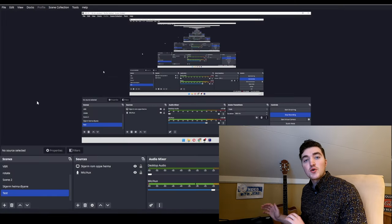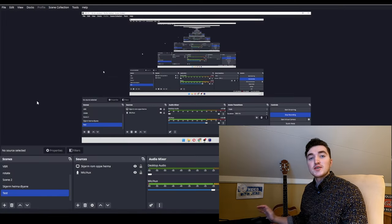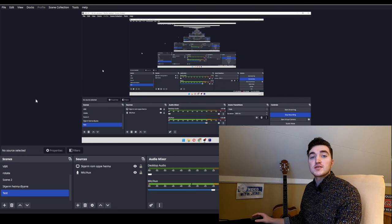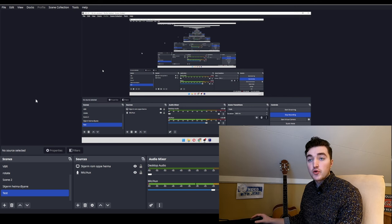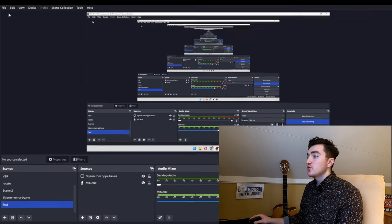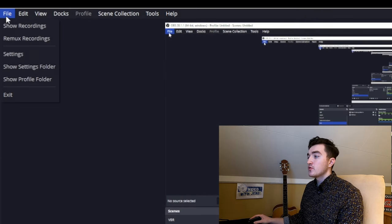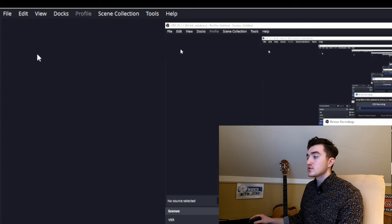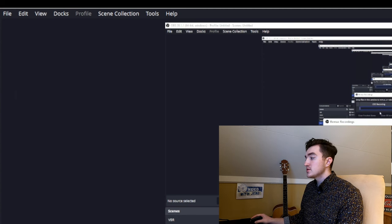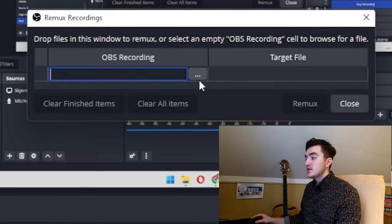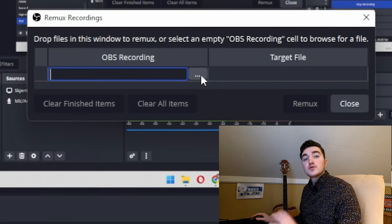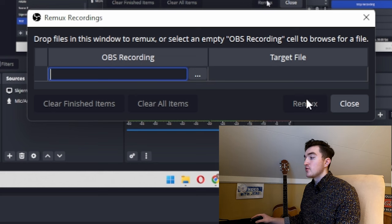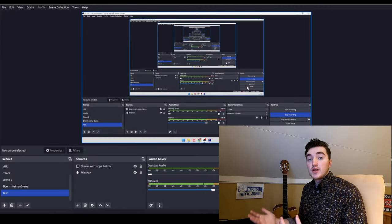The second way to transcode is really nice if you're using the OBS screen recorder. To do this, simply go to File, click Remix Recordings, then click these three dots, select your files, click Remix, and you'll find an MP4 version of the file in the same folder as the original files.